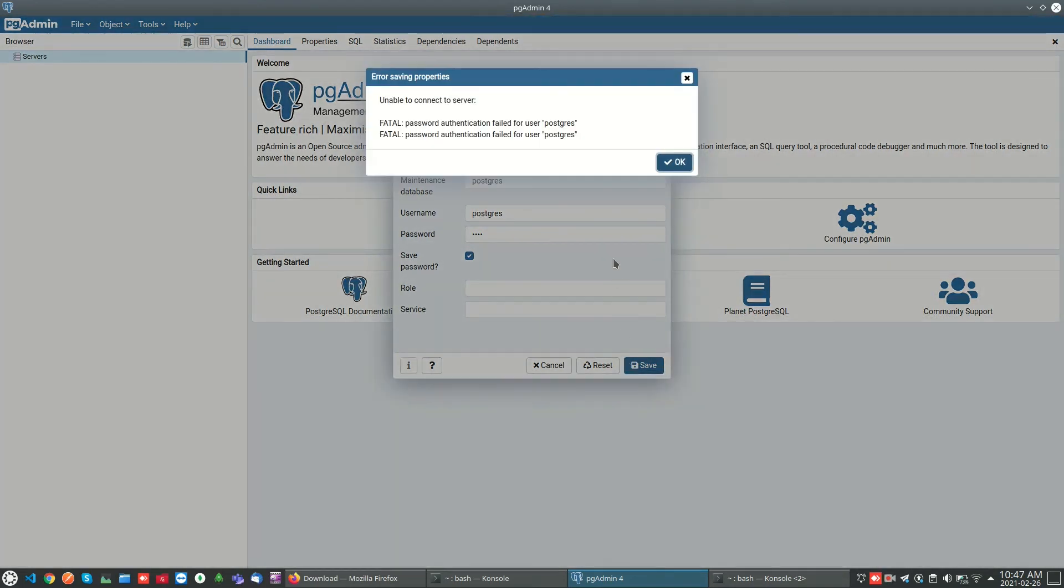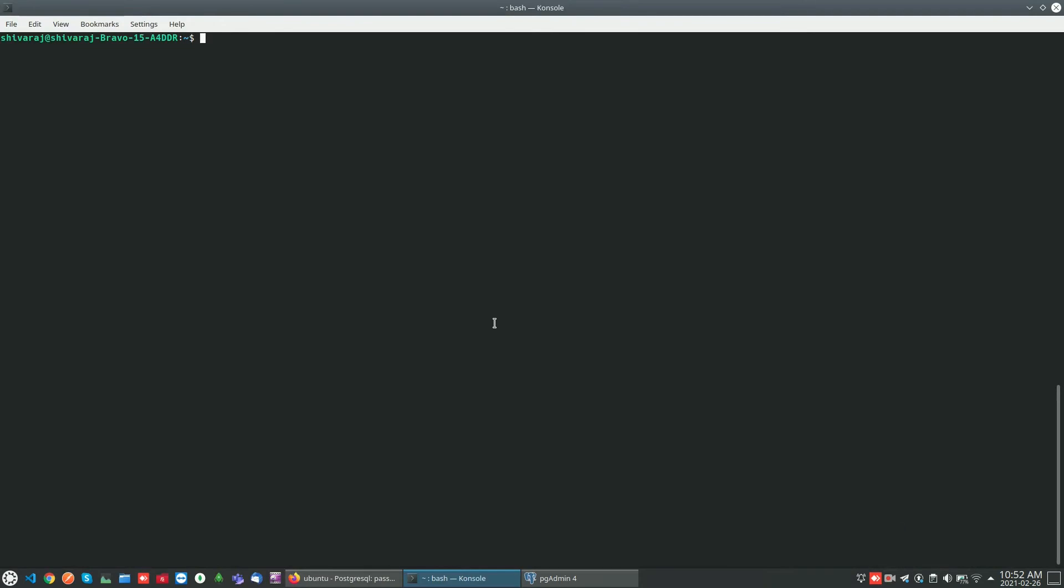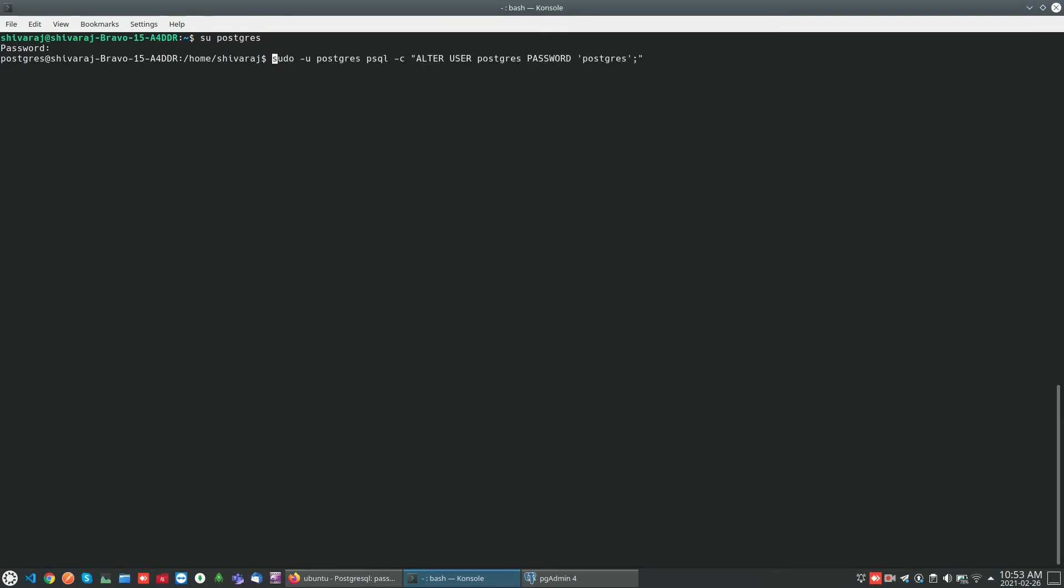Still we are getting the error. We have to just set the password in database also. Setting the password for postgres user in the database by using alter query.